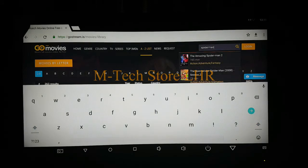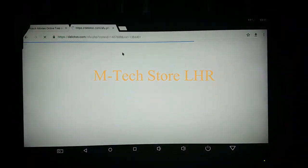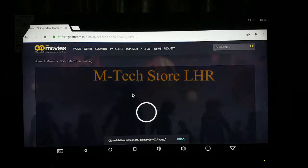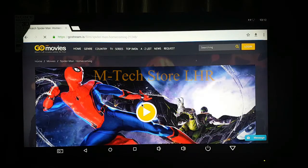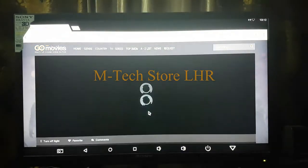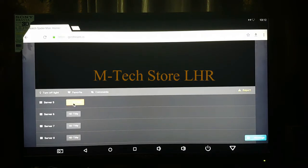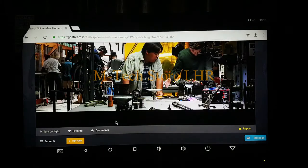Spiderman — Spider-Man Homecoming was selected and you can see the whole Spider-Man Homecoming. Now I will show you how to play it. We will open it and go down to servers. You can select your own server where you will get better streaming. If server 1 is not working well, you can switch to server 6, which is a different server.